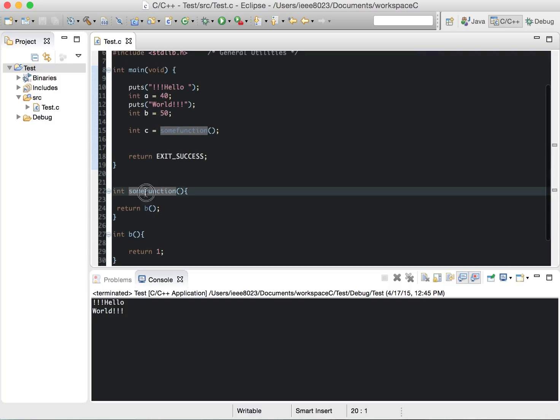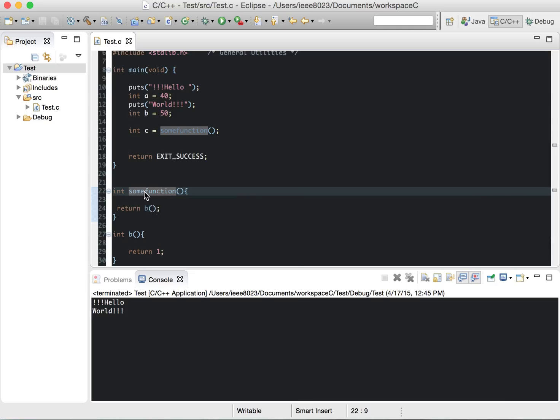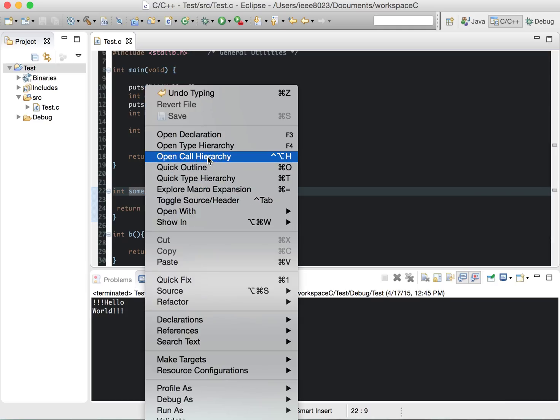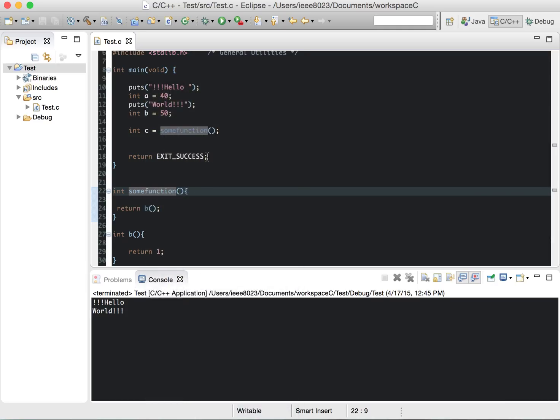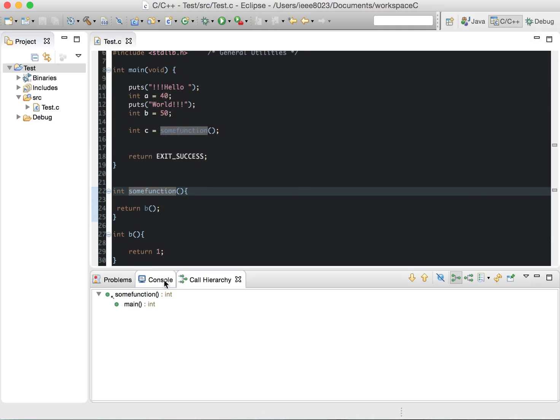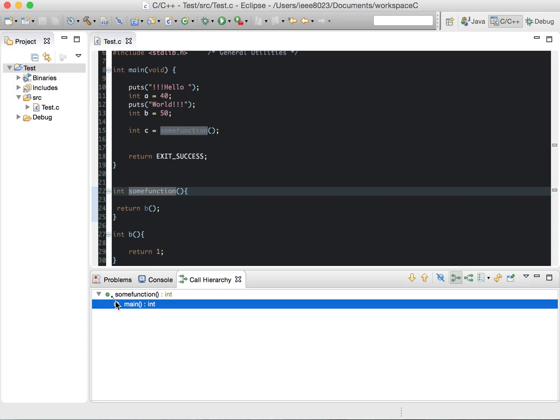So one of them is, let's say you have some function here and you want to know where it's called. You can right-click, go to Open Call Hierarchy, and it'll show that main calls some function. You don't have to look for it. You can see all the functions that are called.